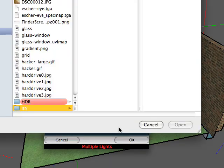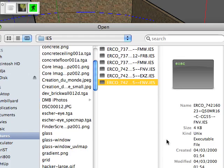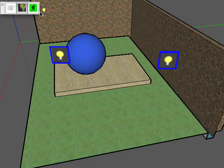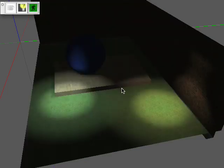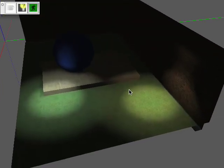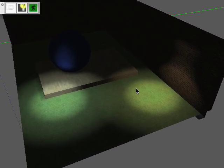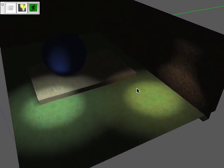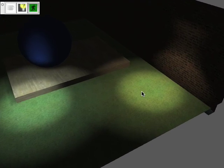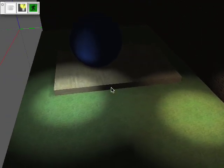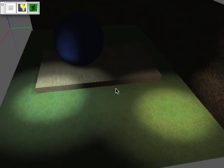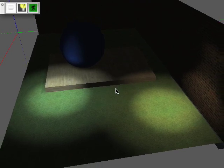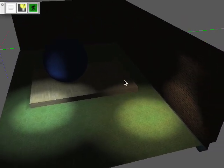And I can now choose an IES file. So I've chosen an IES file, hit OK and hit Tour Tool. OK, so now we've got lights which are based on accurate physical measurements that were made in a lab. And many manufacturers will provide these IES files for you to do your light design.